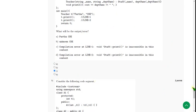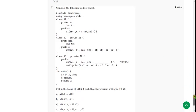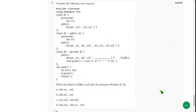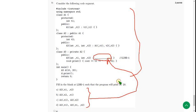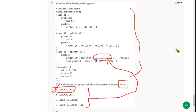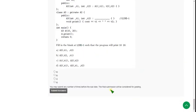Moving on to the final question of the assignment — the ninth question. They gave the code and left a blank. We need to choose which option to fill in the blank in order to get the output as 10 and 20. When I ran this, I got the answer as option A. So mark option A as the correct answer for the ninth and final question.